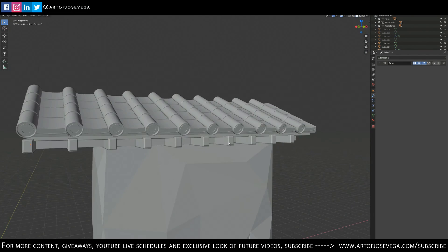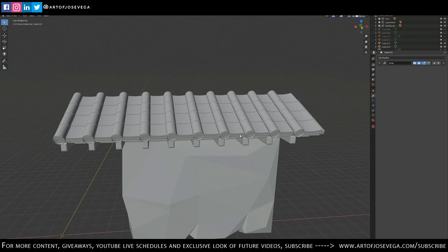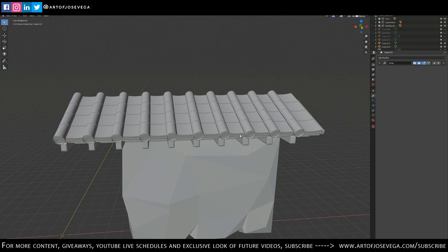All right guys, well that's the array modifier. I hope you guys find a very good use to it and I'll see you guys on the next one.